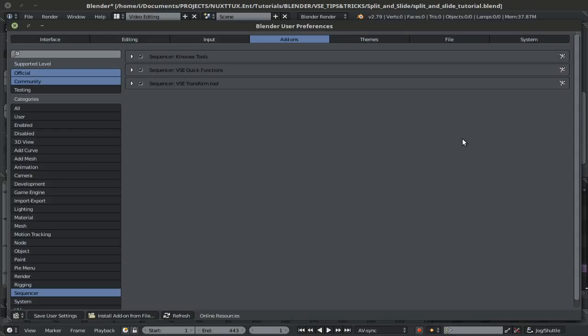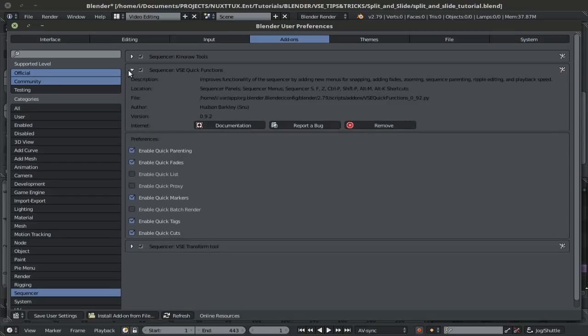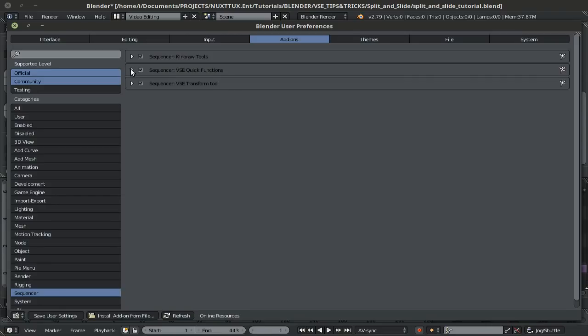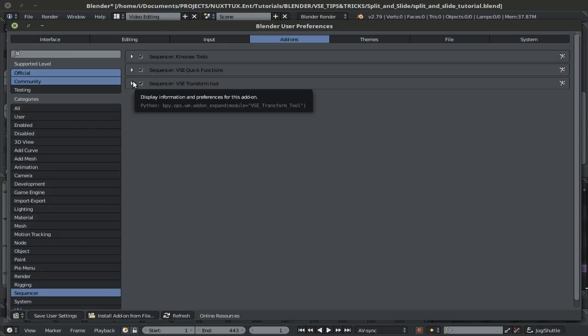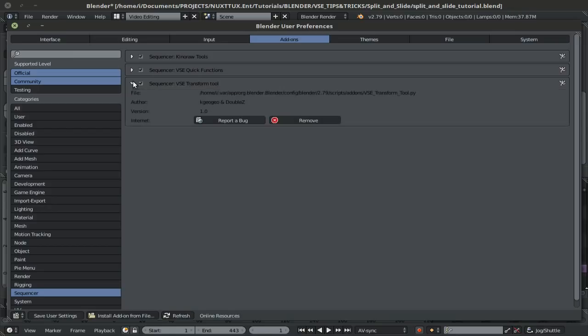To accomplish this effect, you're going to need two add-ons. One of them is kind of optional which is the VSC quick functions but it makes it a whole lot easier to control this, mostly thanks to the quick tags. Now the essential add-on that you will need is the VSC transform tool, I'll have a link to both of these down in the description below. There is also a new version of the VSC transform tool, I'll have a link to it down in the description as well.